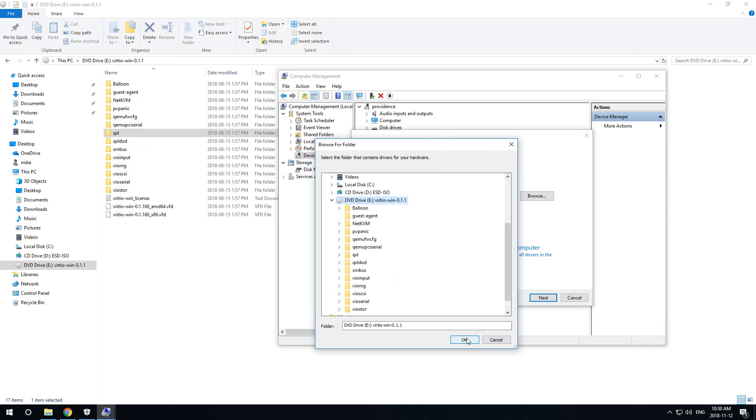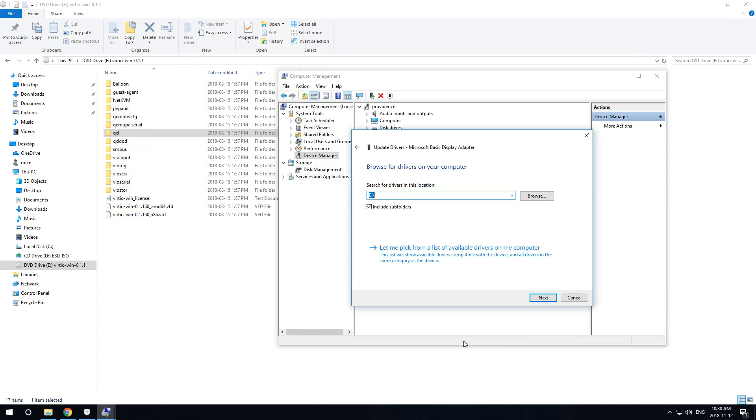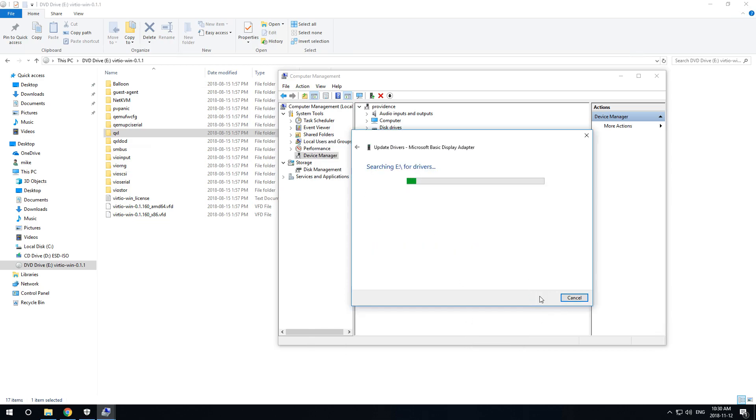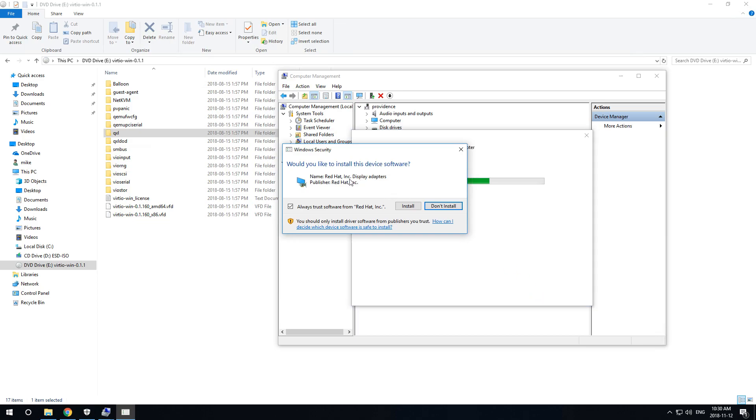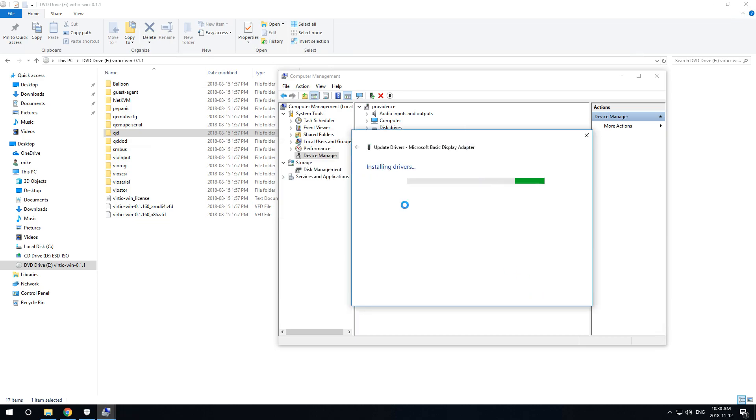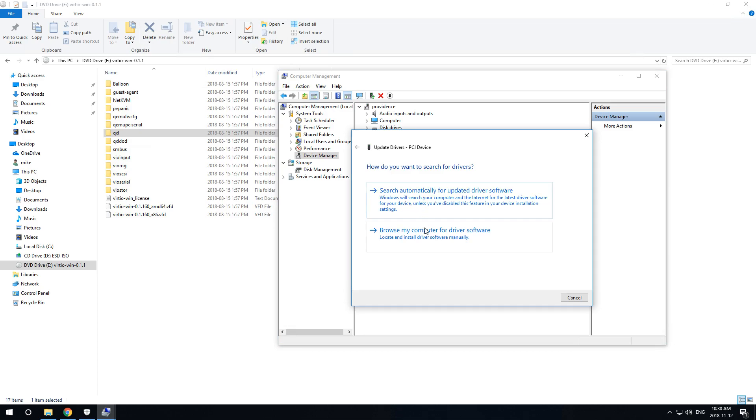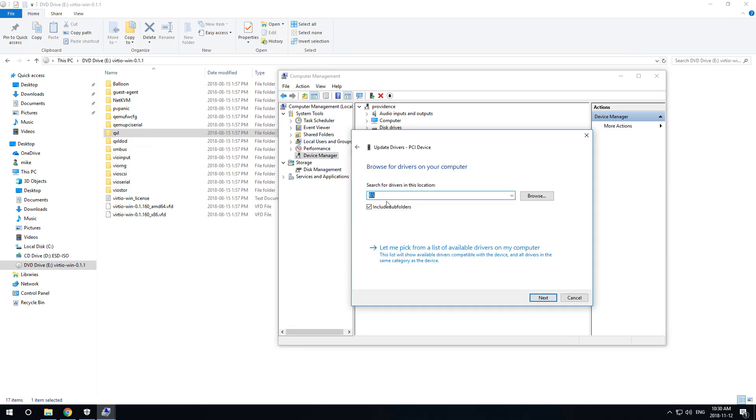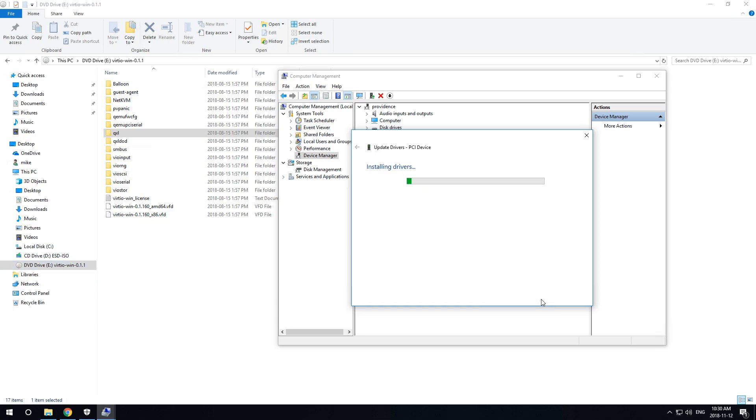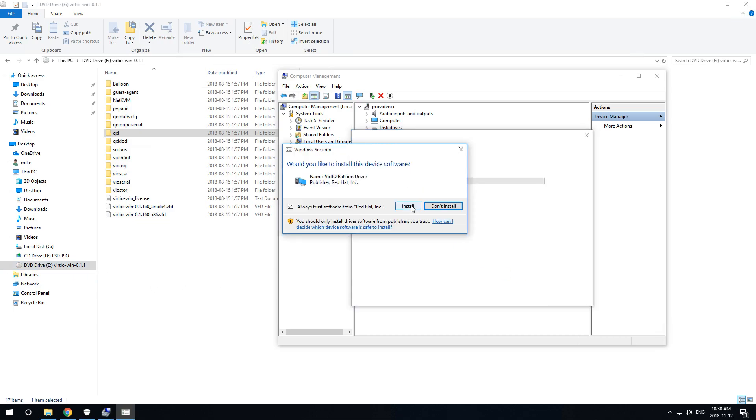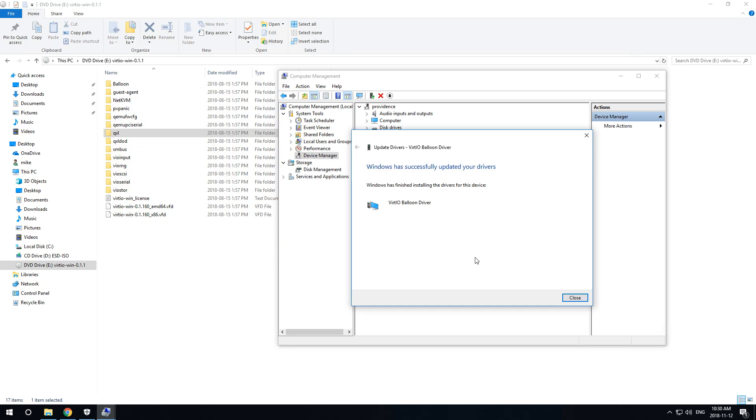What we're going to do is install the graphics card driver. Include subfolders. There we go, so Red Hat provides the drivers for this QXL controller. PCI device, browse, and we're still at the virtual CD-ROM.